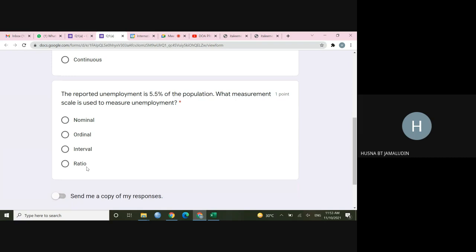Okay, so for example, for example, like money or income. So if let's say someone said my money, my income is zero, so it means that he has no money or no income at all. Okay, means that the absence of that thing. For interval, the zero here means something else.